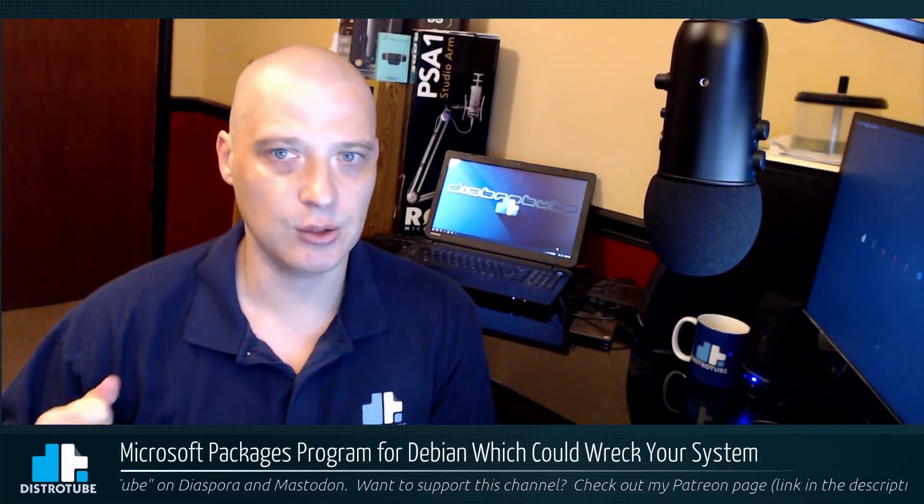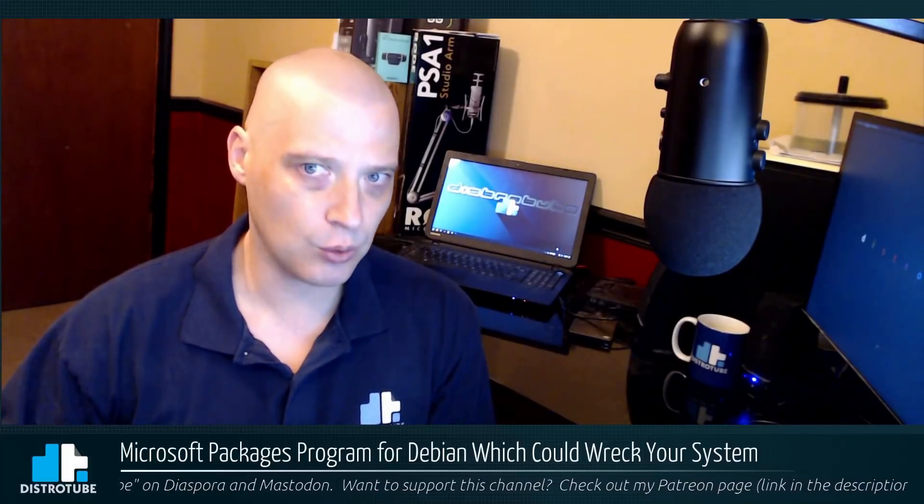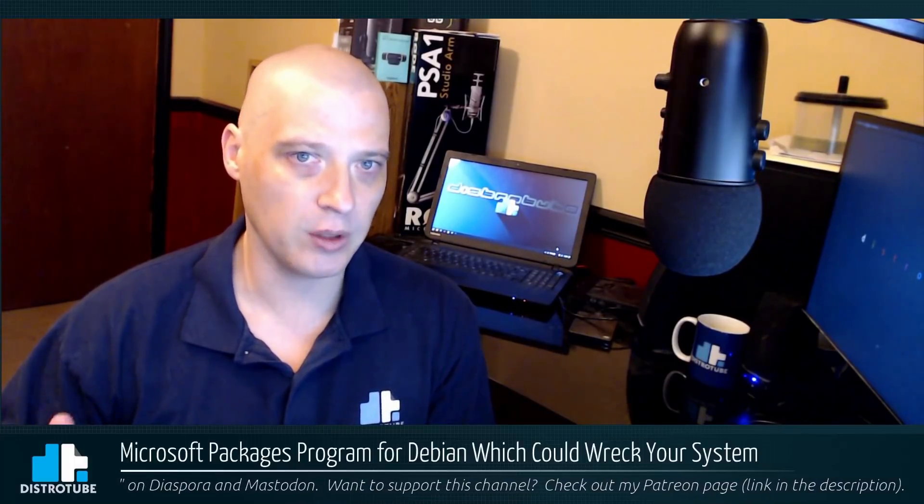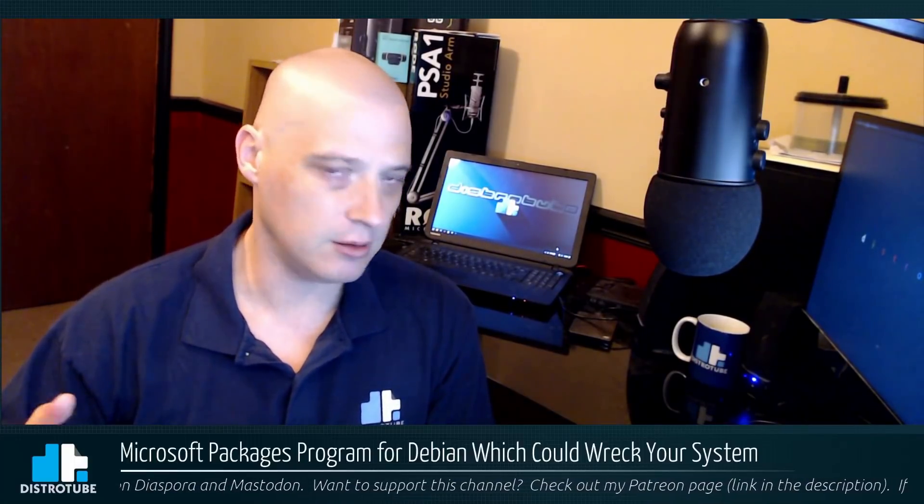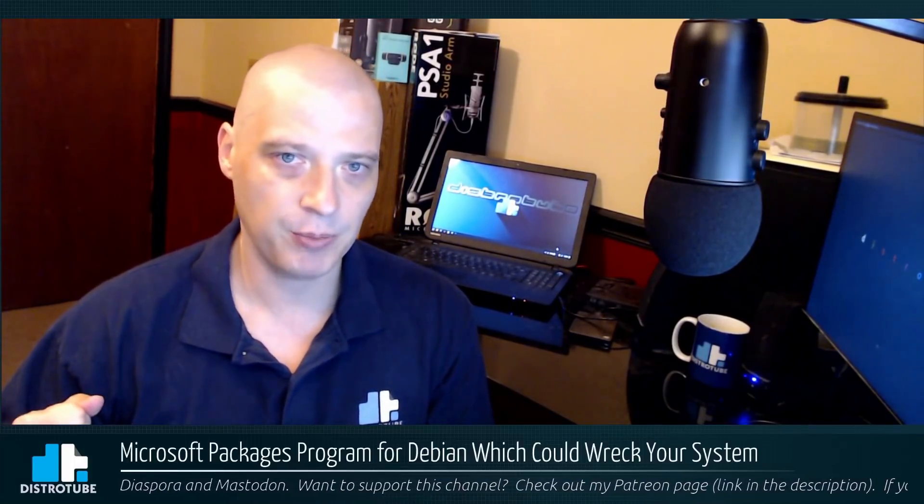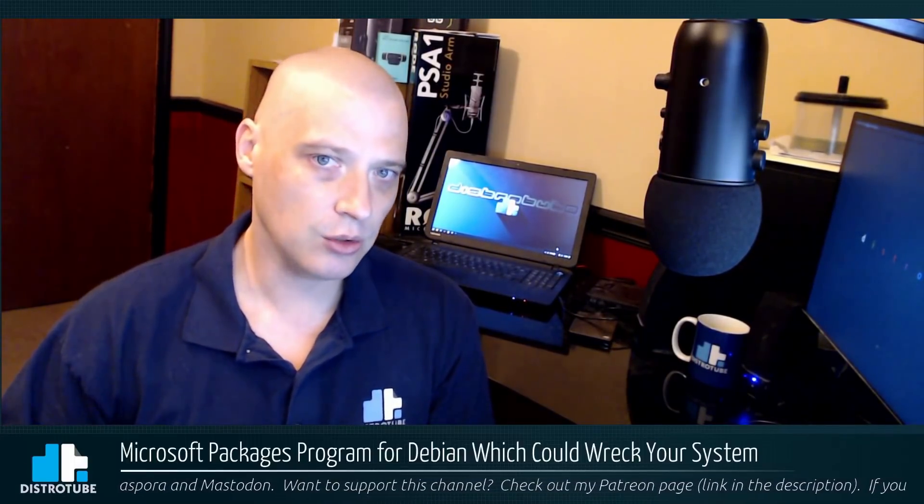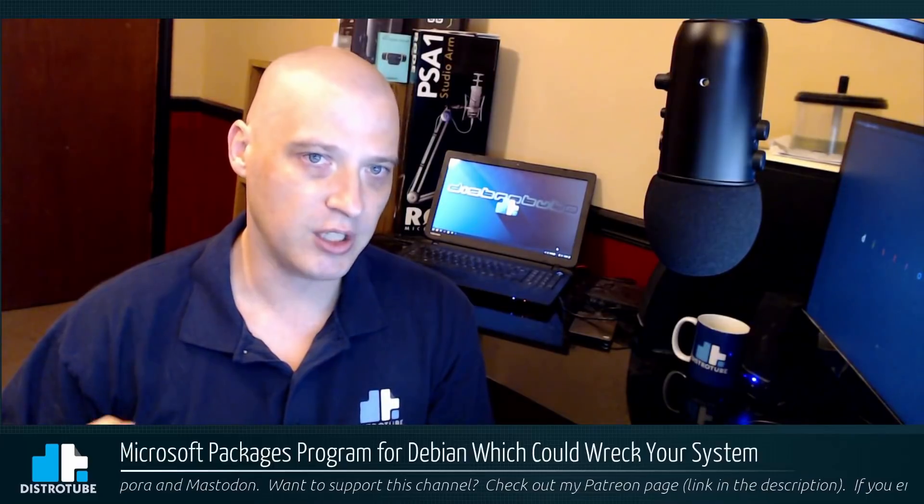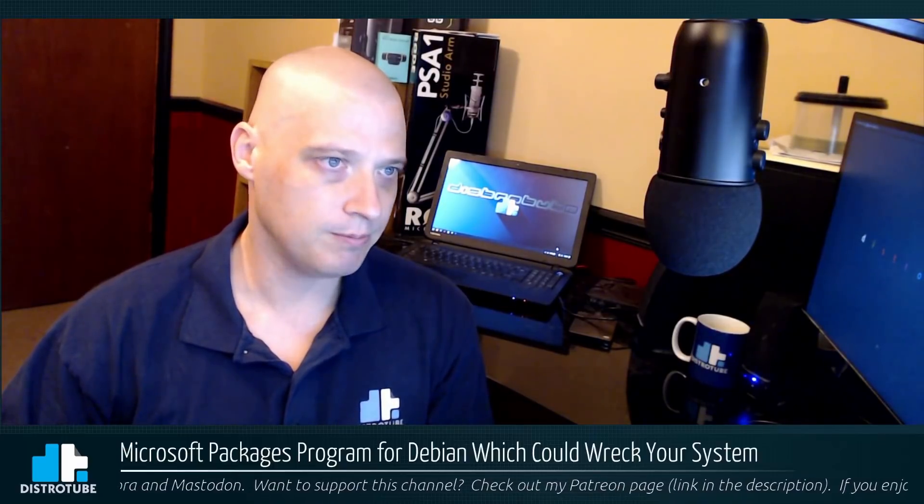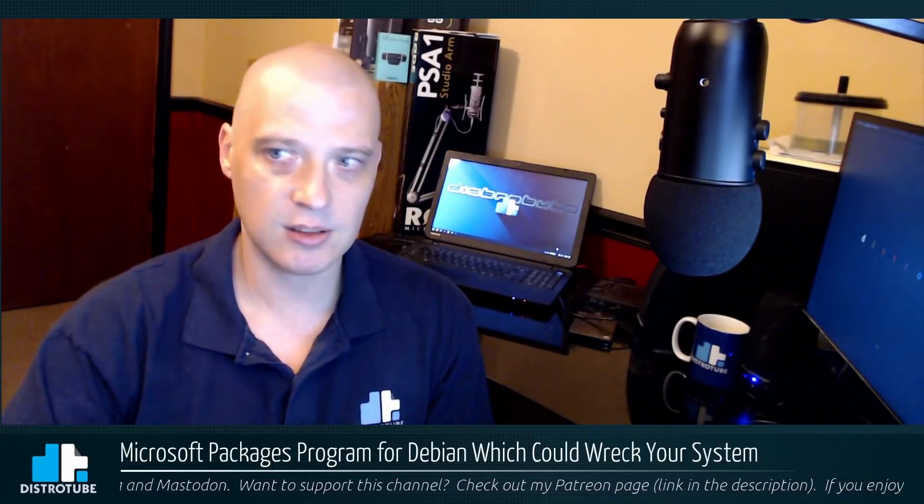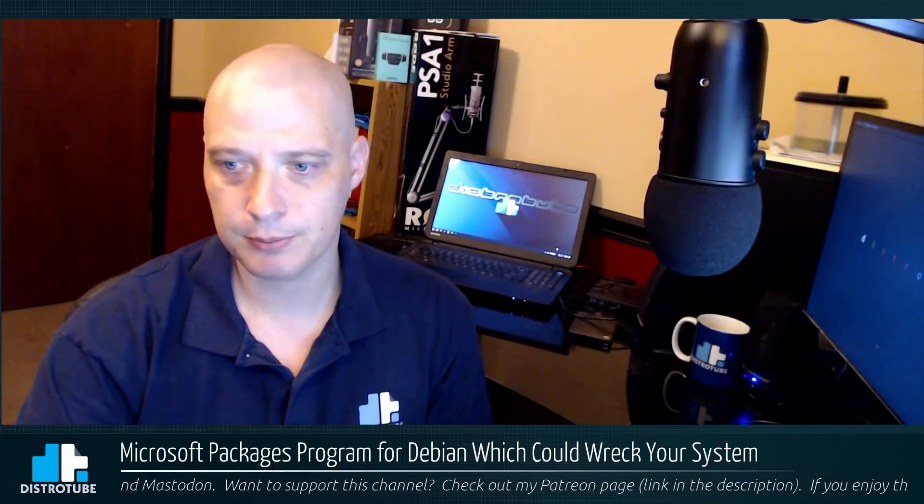They recently attempted to package one of their open source programs for Linux, Debian to be specific, and the results? Machines were hosed. Let's discuss this.